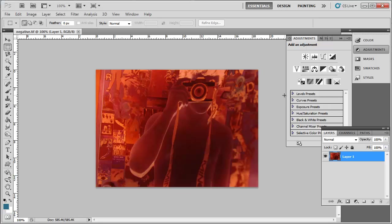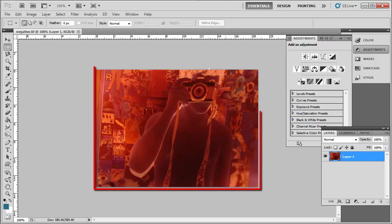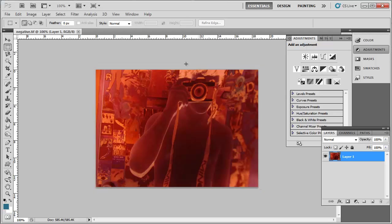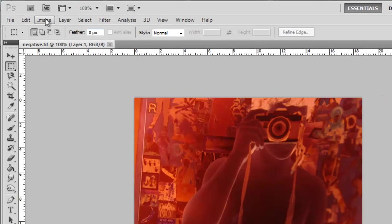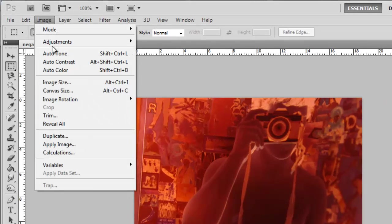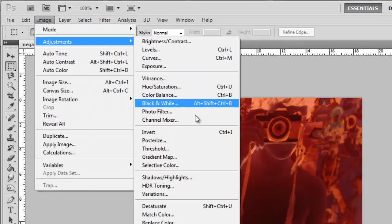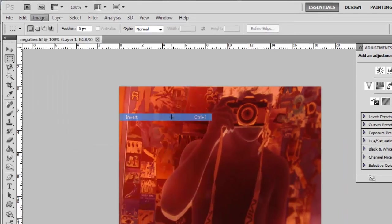Once you have this, the cropped image will look something like this in Photoshop. Now, you are going to need to invert the image, so click Image in the main menu, navigate to Adjustments and then click Invert.